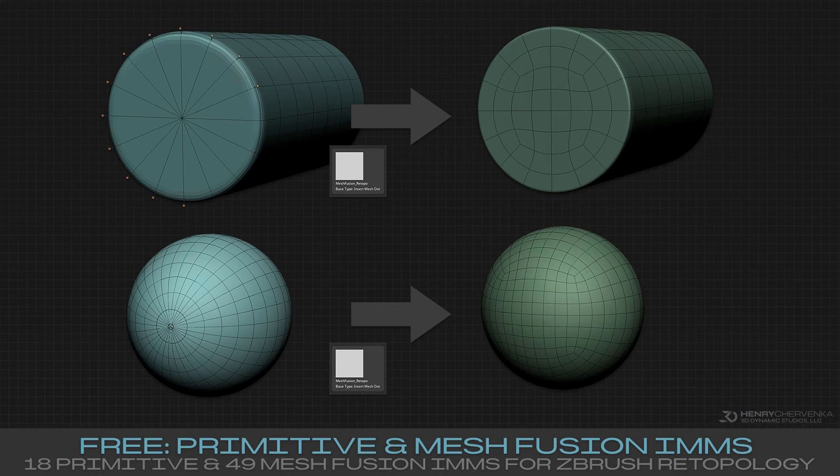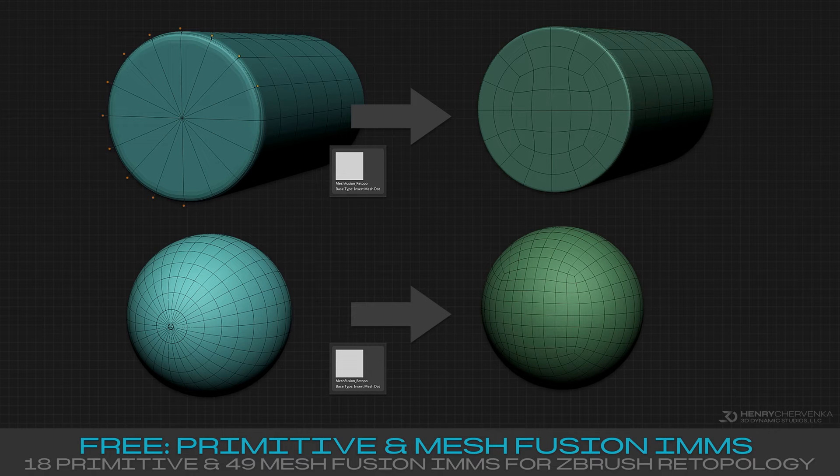In this quick video, I'll walk you through how I use the MeshFusion Retopple Brush. It's pretty cool, so let's dive in.